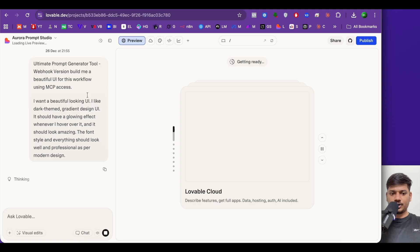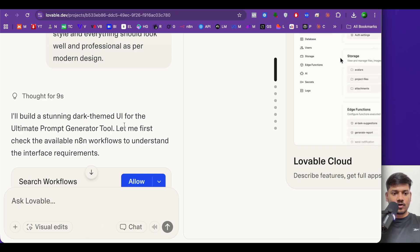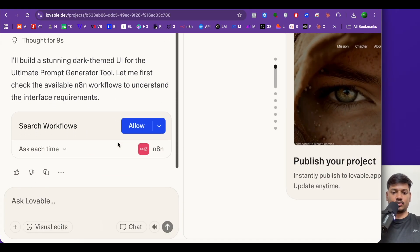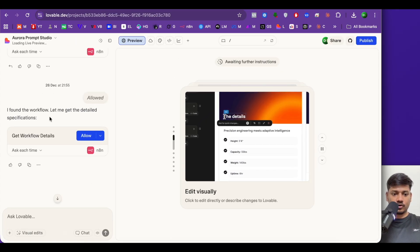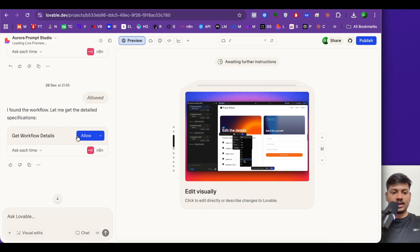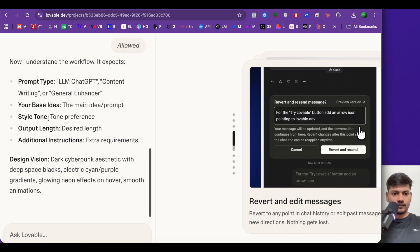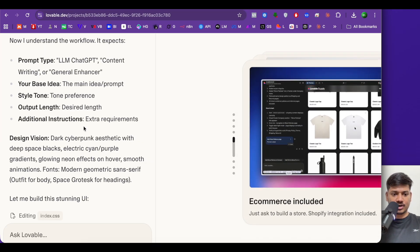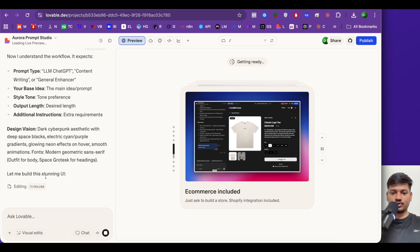On the left-hand side it is thinking. It says: 'I'll build a stunning dark-theme UI for the ultimate prompt generator tool — let me first check the available workflow to understand the interface requirements.' If I click allow, it will check my workflow. It finds the workflow and says: 'Let me get the detailed specification.' I click allow again. It now says: 'I understand the workflow — it expects prompt type, base idea, style, tone, output length, and additional instructions.'